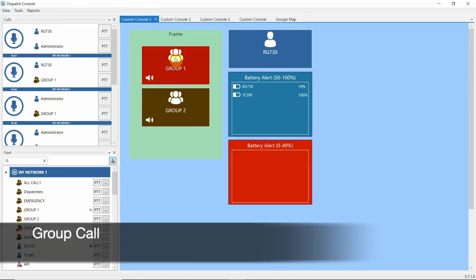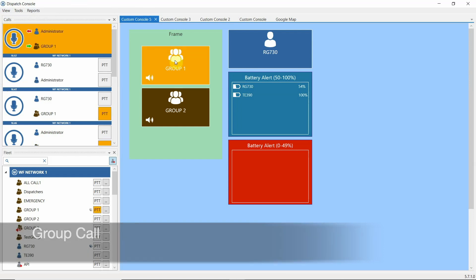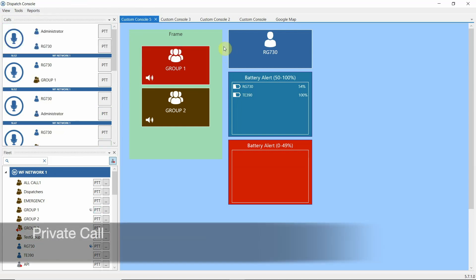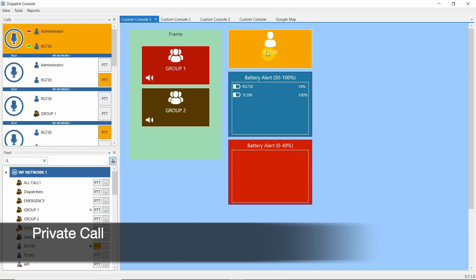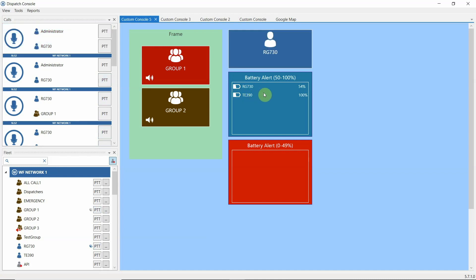Let's make a Group 1 call, and respond from the device. Private call — hello. And here you may see two devices online, and both are having battery charge over 50%.